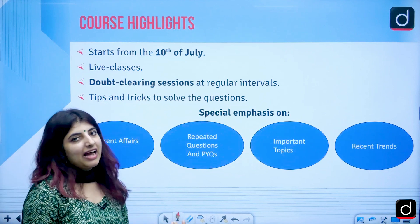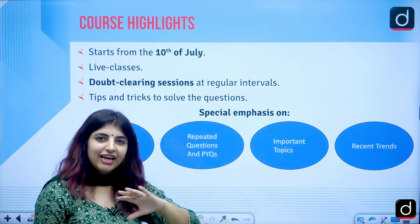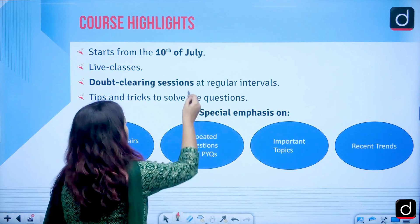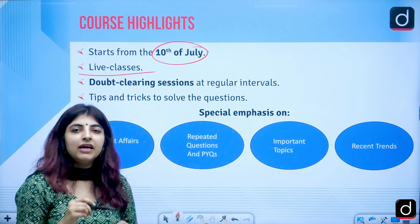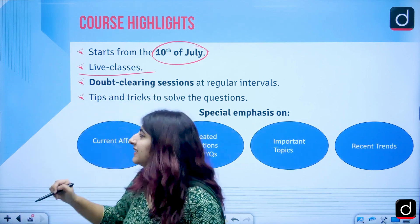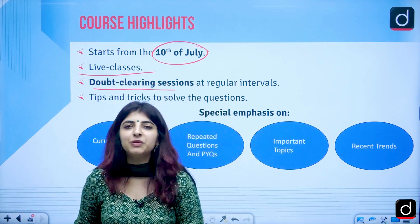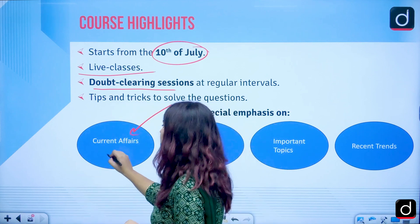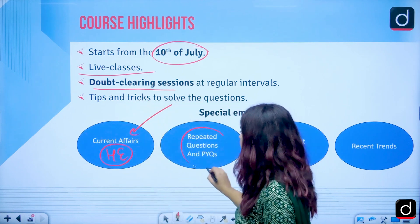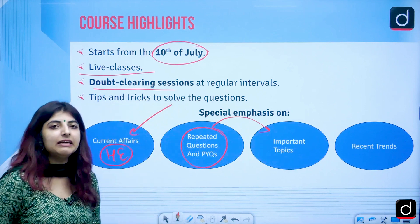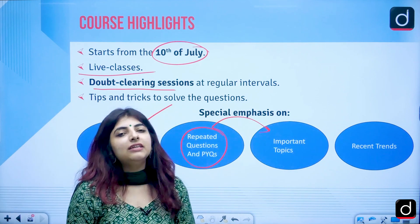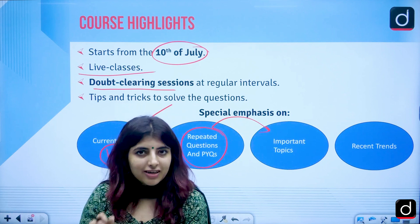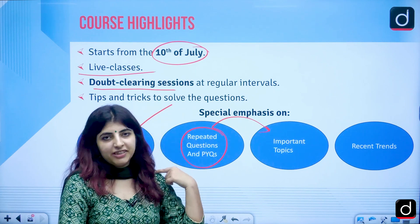The course starting from the 10th of July will cover all these topics through live classes with doubt clearing sessions at regular intervals. Special emphasis will be on current affairs related to higher education, repeated questions and PYQs based on important topics, and recent trends — analyzing what kind of questions are asked to ensure comprehensive and smart preparation for the upcoming UGC NET December 2023 cycle.